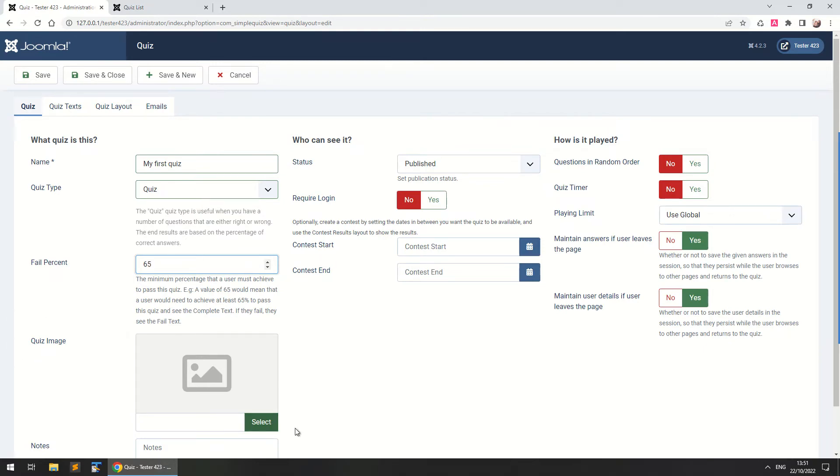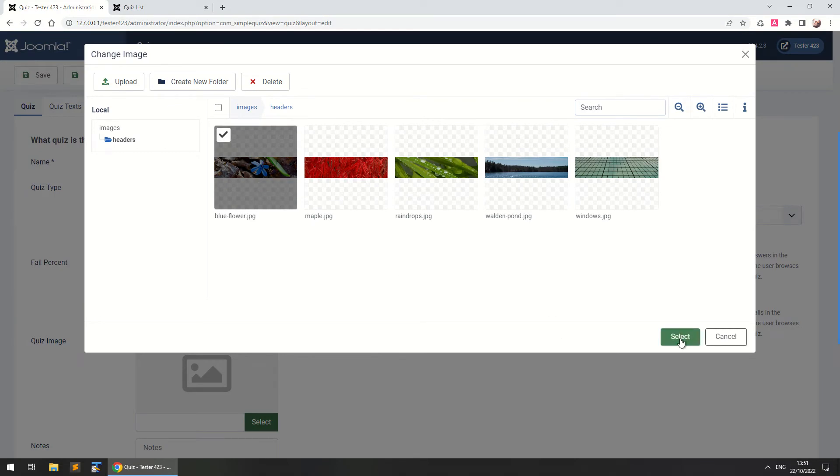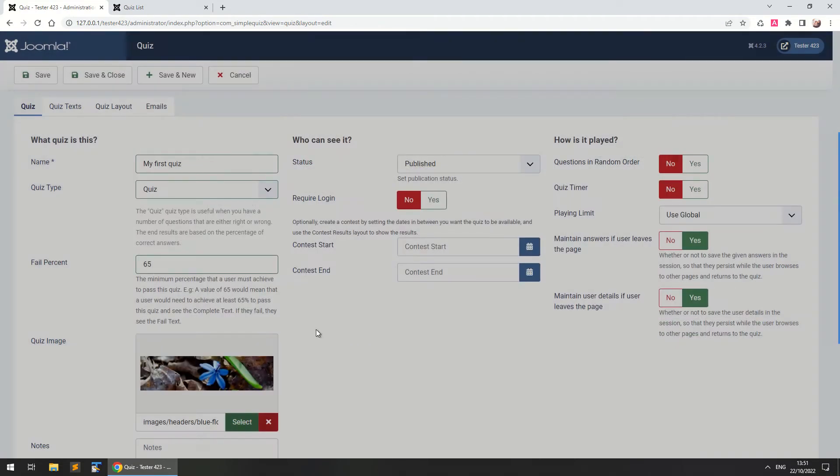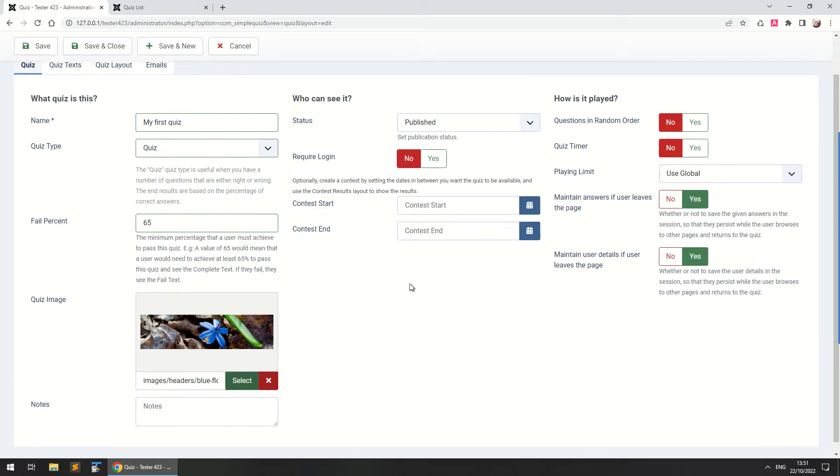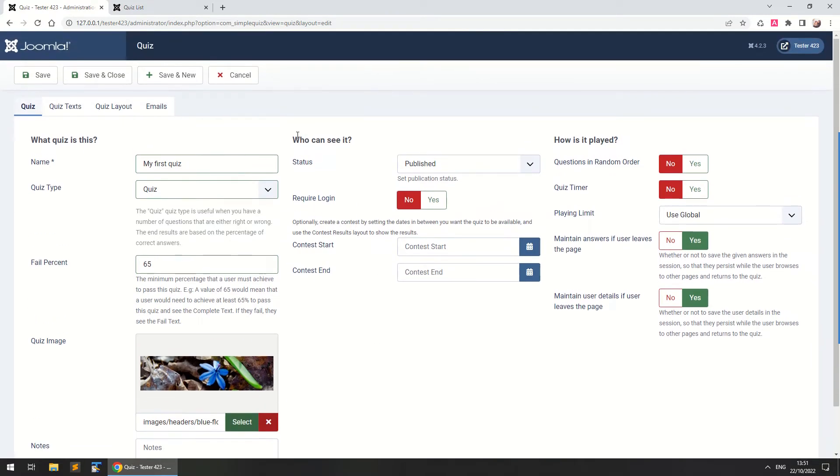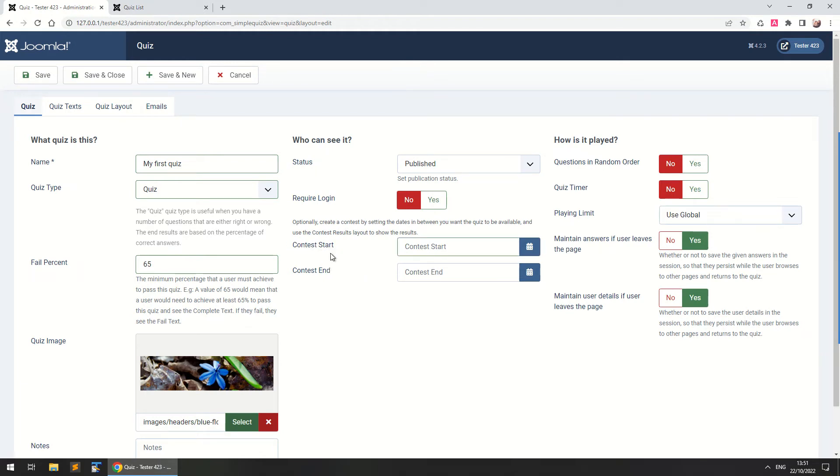Here you can select a quiz image, you can set a nice image of those found in Joomla, some notes for the administrator and now we've come to who can see this quiz, whether it's published or not, whether or not you require users to be registered or not to see this quiz and also you can turn this quiz into a contest.